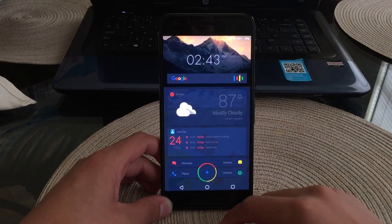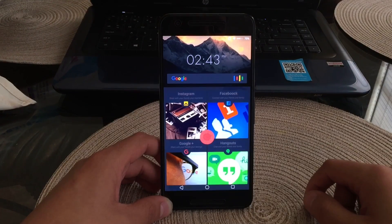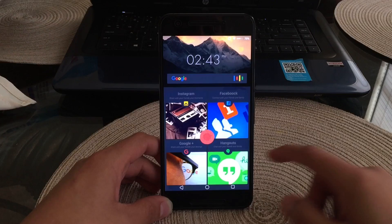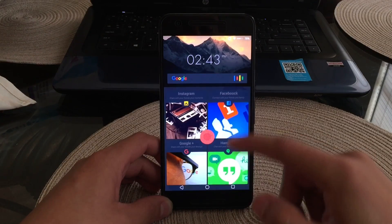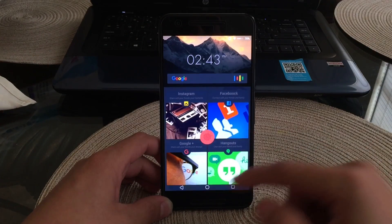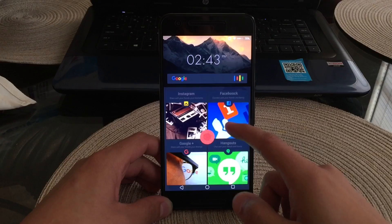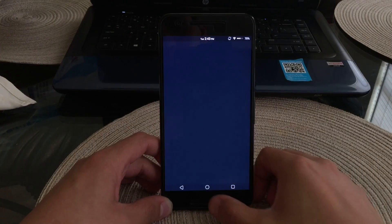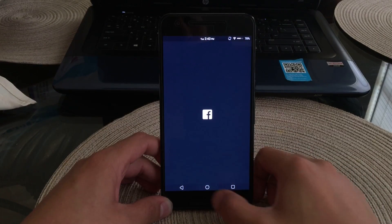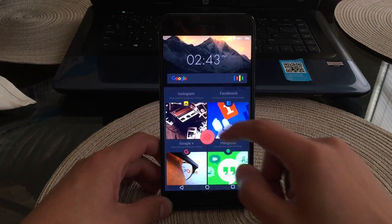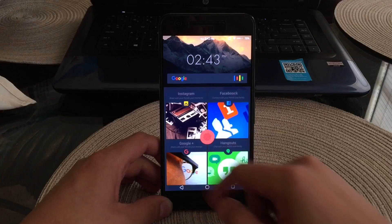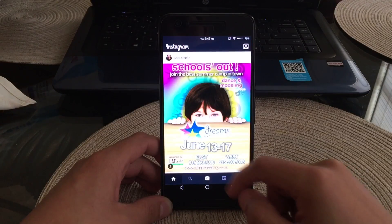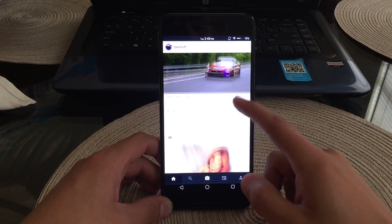And we'll scroll to the left and this is my actual social media page. As you can see here I have Instagram, Facebook, Google Plus, and Hangouts. If I do click on one it will launch, like you can see there, just launch Facebook. And if I click on Instagram it'll obviously launch as well.